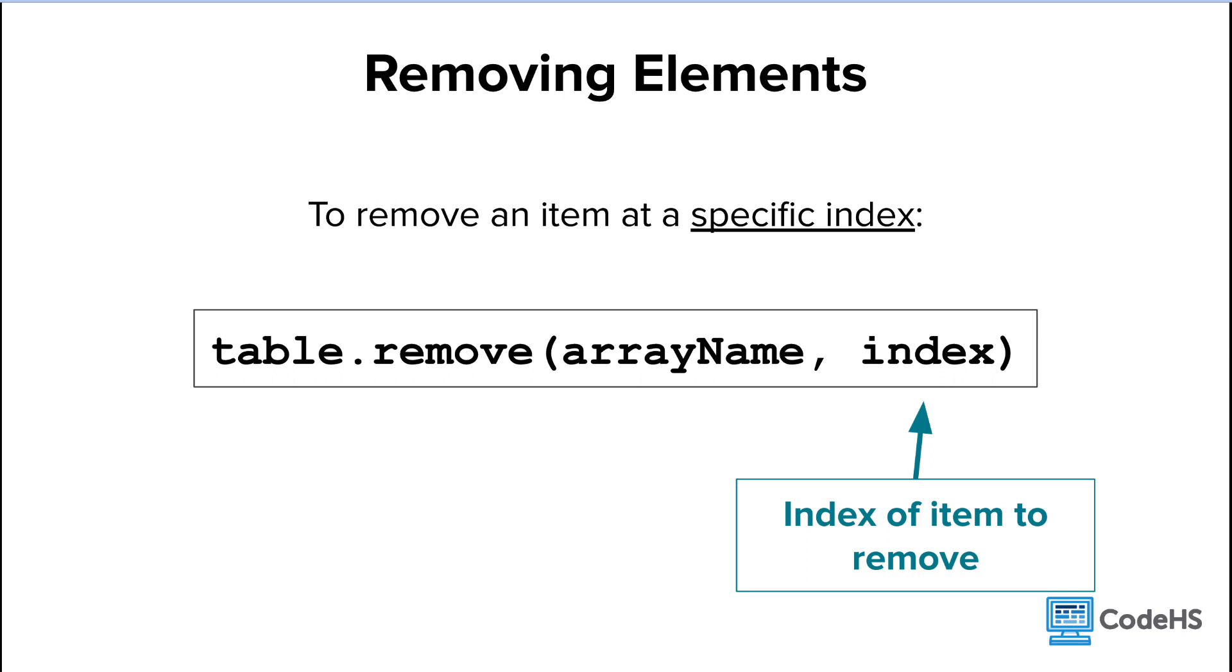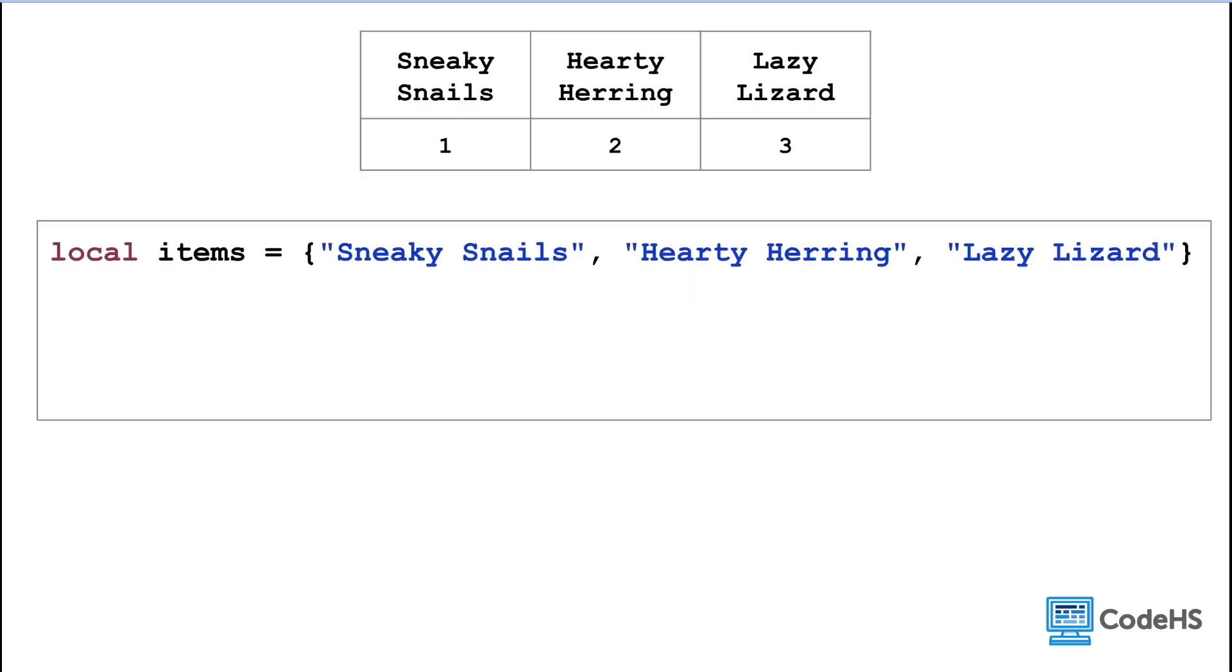Let's apply this to our foraging items array. Here is our original items array. Now let's say the player uses one of their items. We can use the table dot remove method to remove the last item in the array.